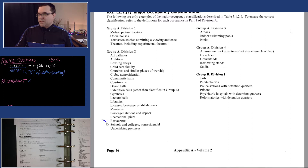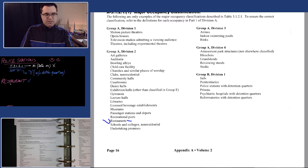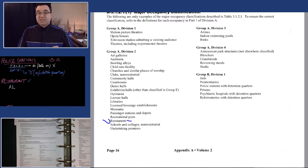Yes, right here — restaurant is listed under A2. So I'm going to make a note of that: the possibility for restaurants is A2. Let's keep going to A3.